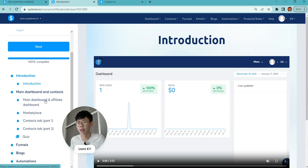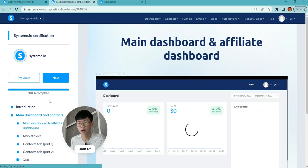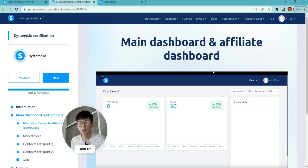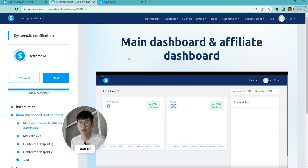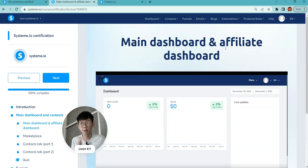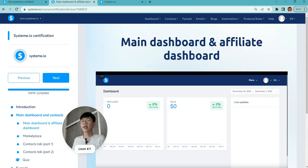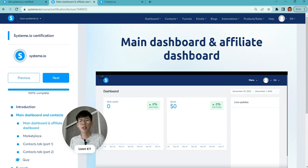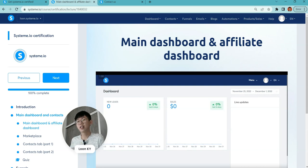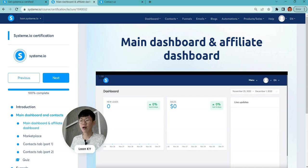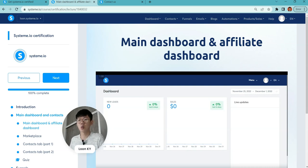It will take about 30 minutes to one hour depending on your speed. First is the introduction, secondly the main dashboard and affiliate dashboard. The affiliate dashboard is where you find your affiliate links. If you want to promote System.io, you get 50% of the commissions when somebody subscribes.